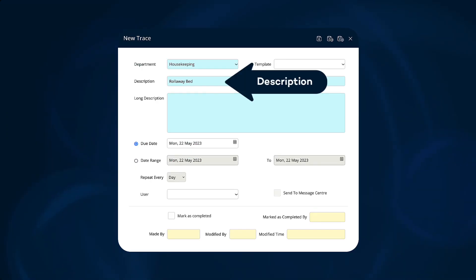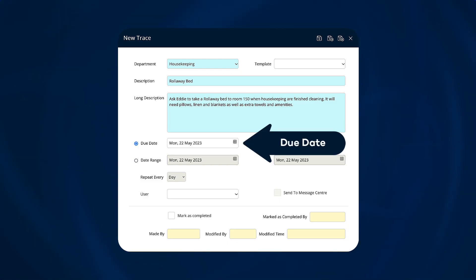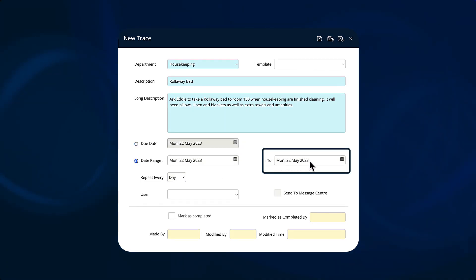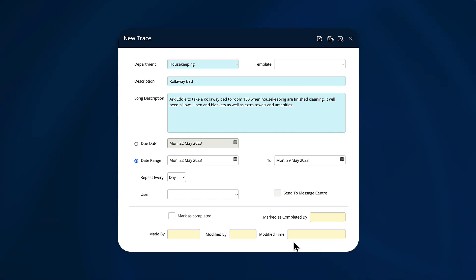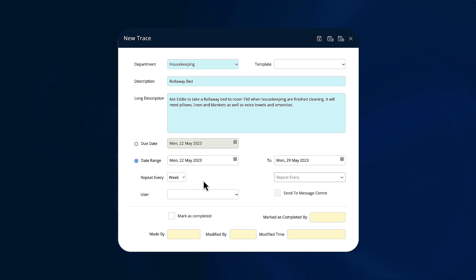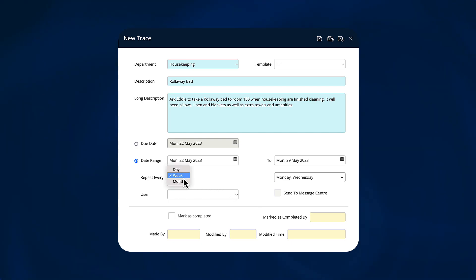Enter a short description or subject for the trace and then the details of the task to be performed. For a trace that will occur on or by a specific date, choose a due date from the calendar. For traces that will occur over several days, choose a date range. If the trace repeats on a regular basis over longer date ranges, choose the frequency from the drop-down. If it is weekly, choose on which day or days the task is to occur. If the task repeats monthly, select the dates that apply.